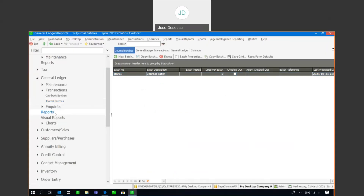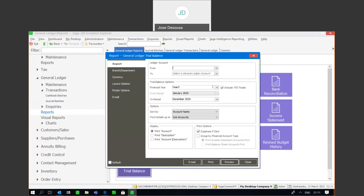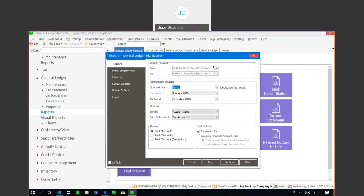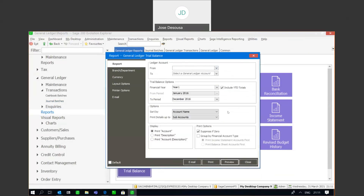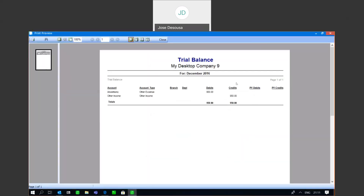Now I'm going to go to reports, general ledger, and trial balance. On my filter, I'm going to specify year number one, and then run the report — preview the trial balance.